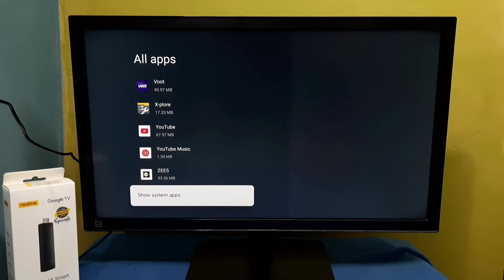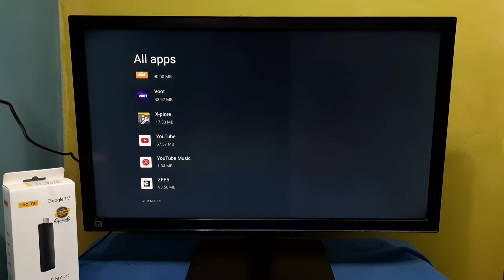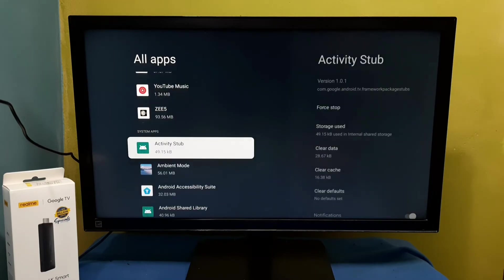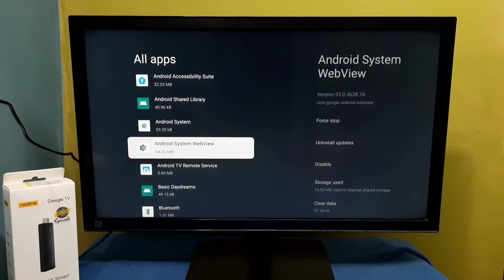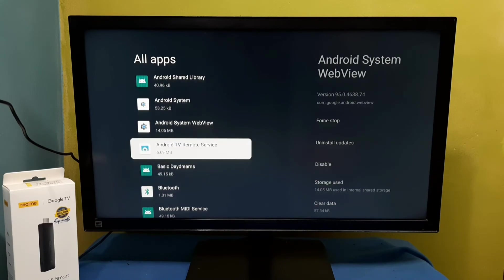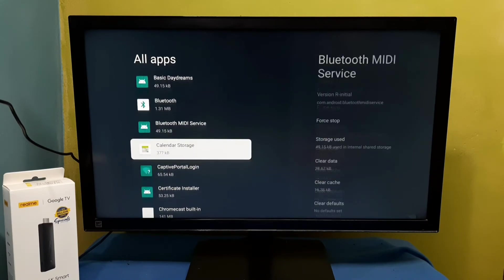So under system apps we can see the list of apps. These are the system apps.